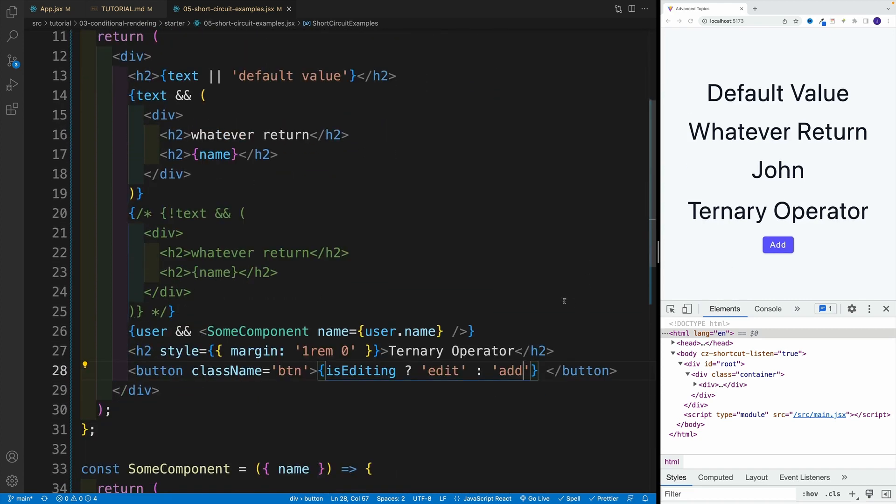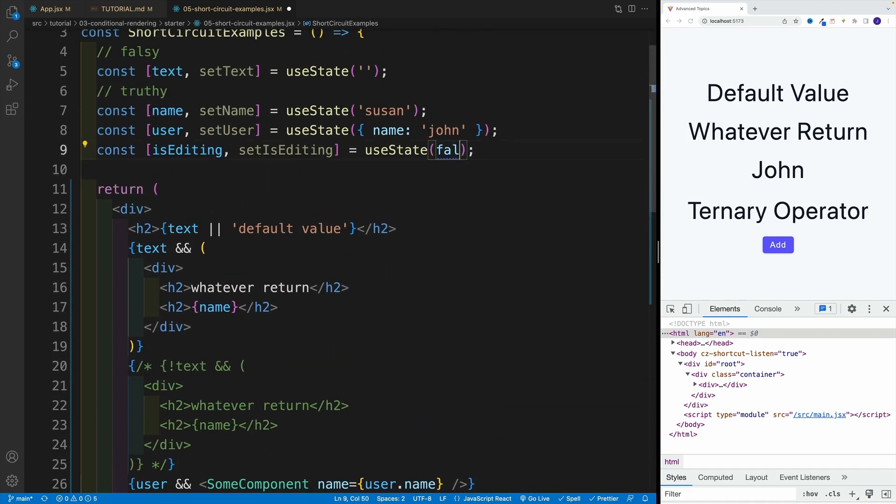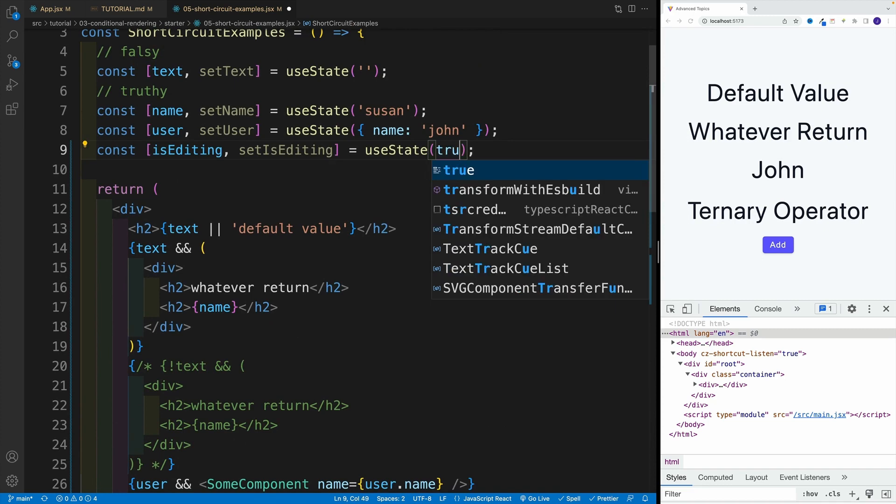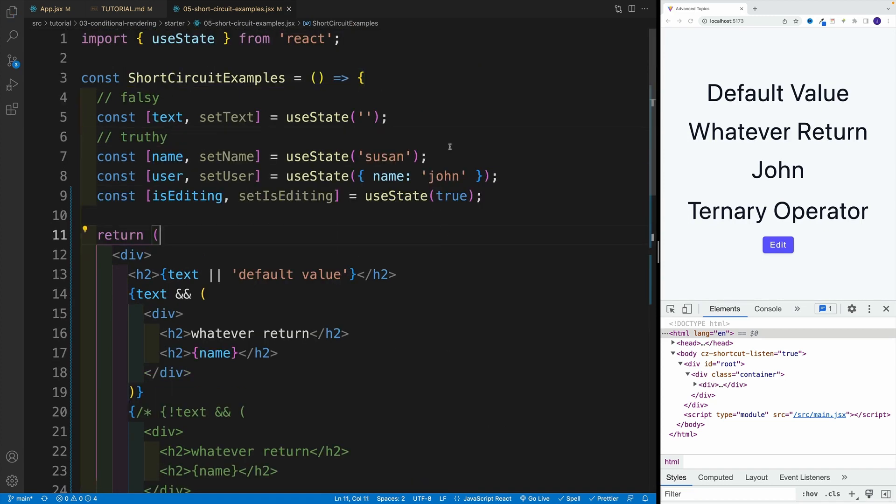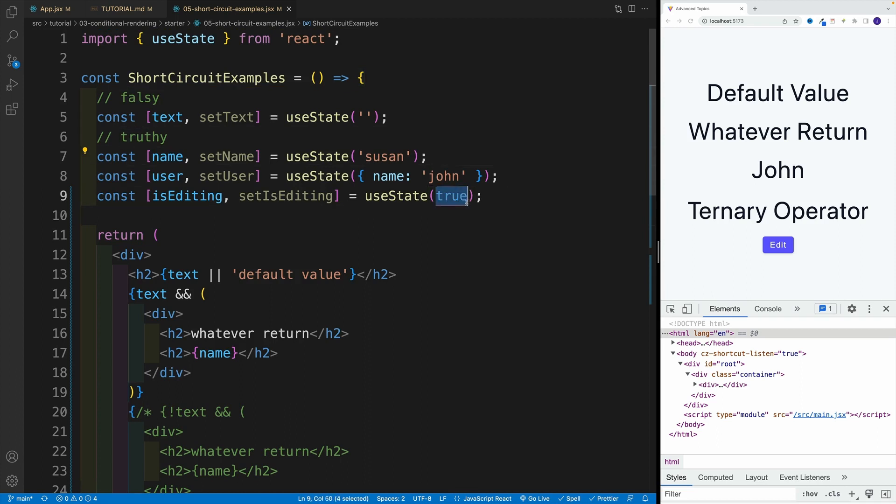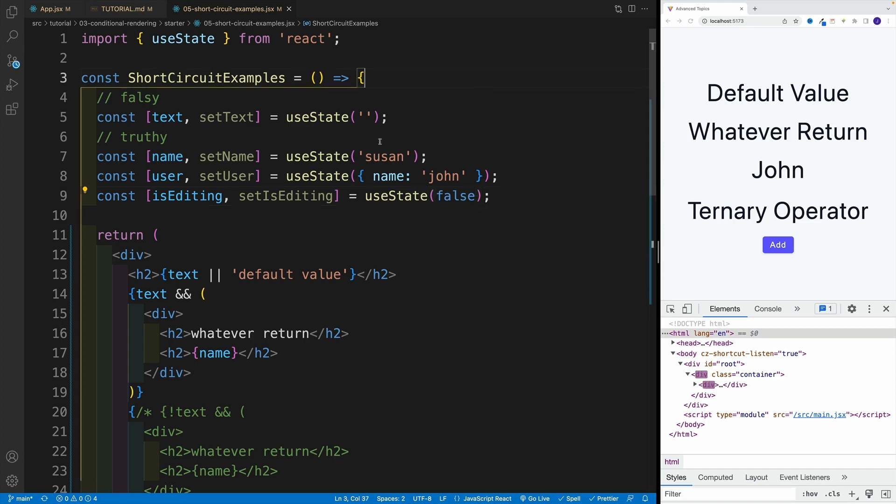Now if we change this to true, you'll see right away that text actually is edited. And not to sound like a broken record, but of course normally this is going to be dynamic. So if I go back over here to false, then I'll have add.